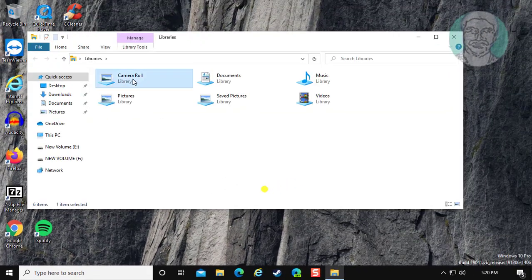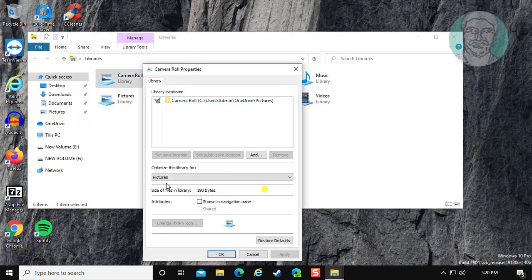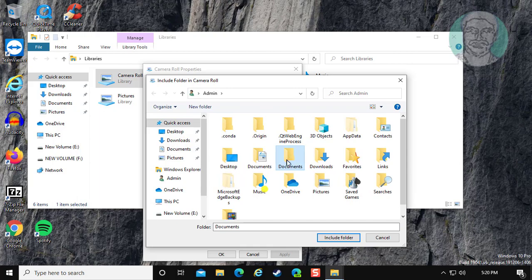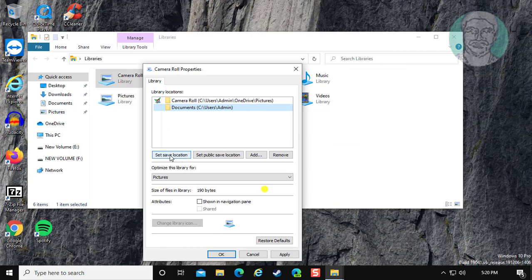Right click camera roll, click properties. Click add. Select any location. Select folder, click set save location.